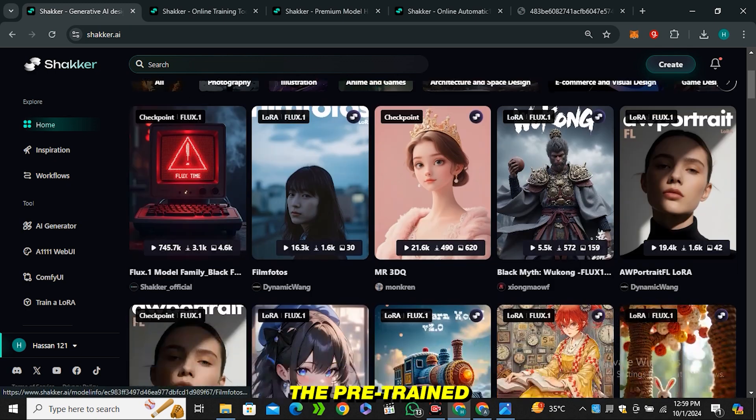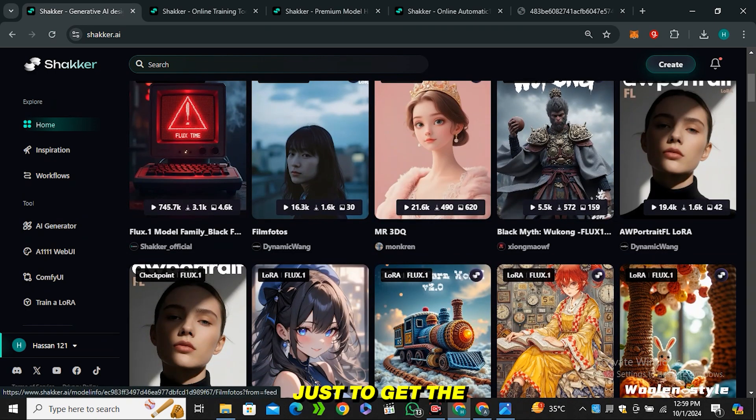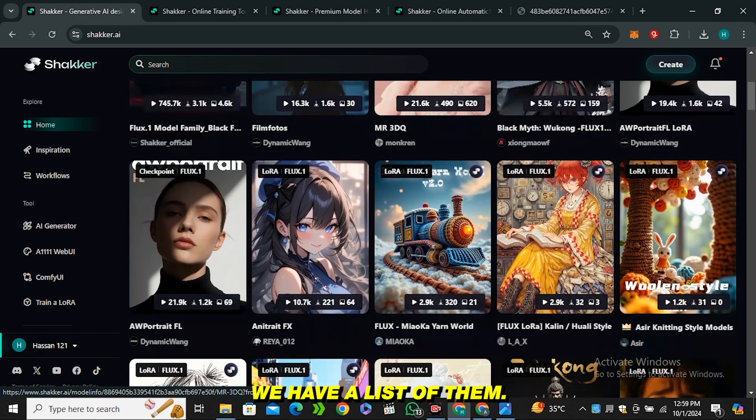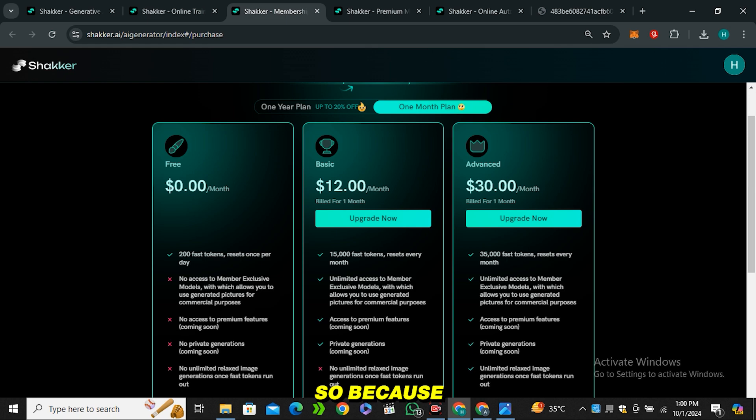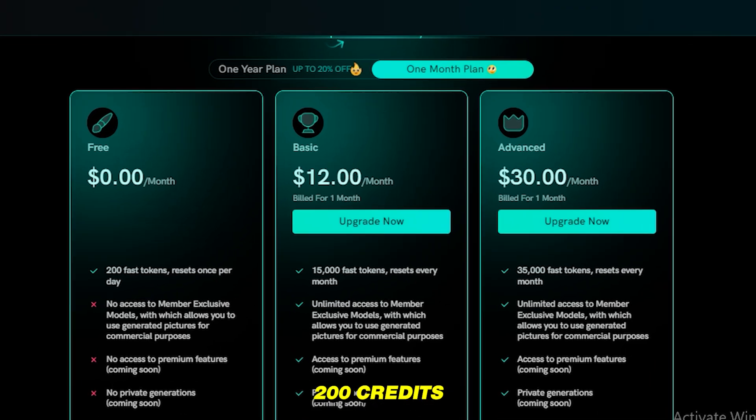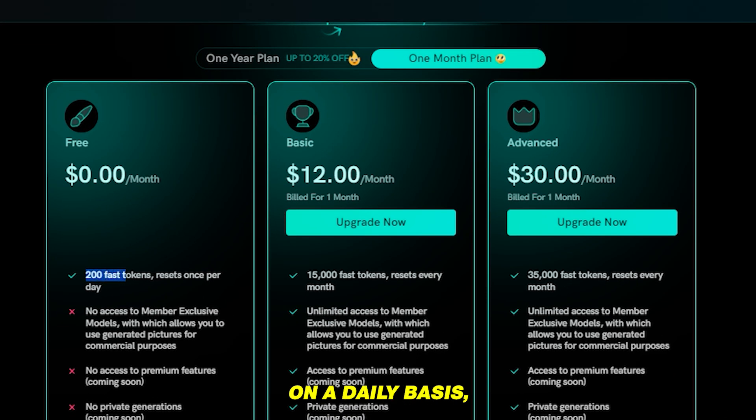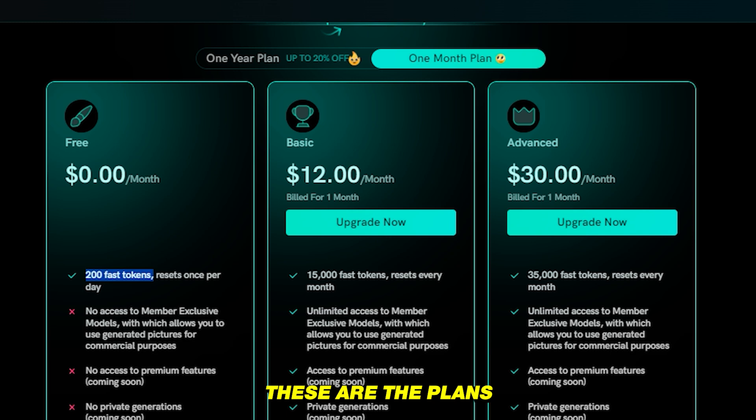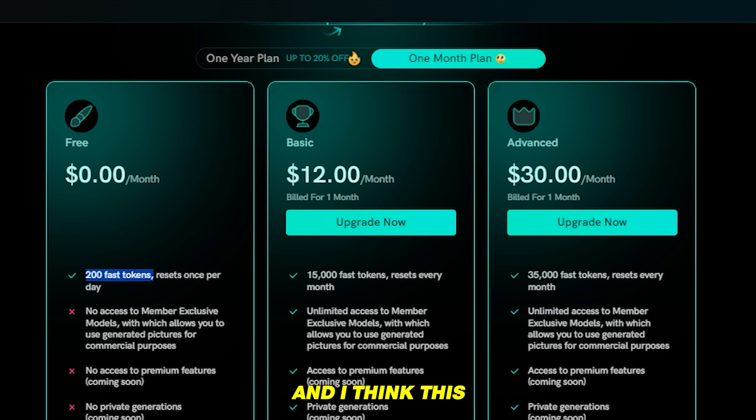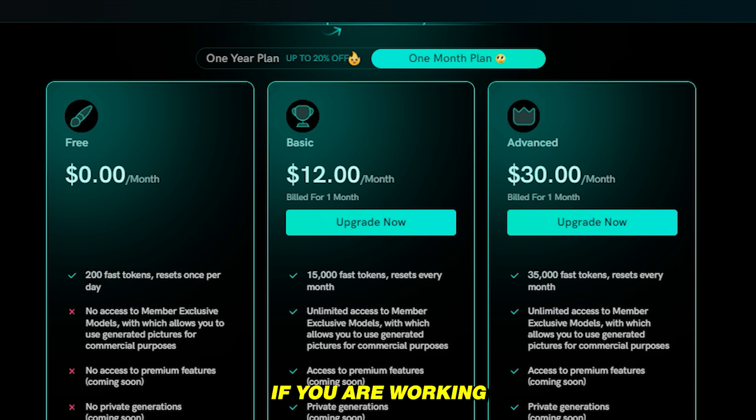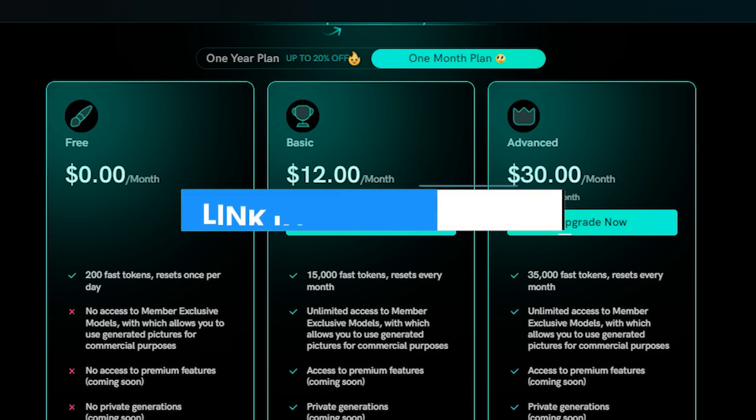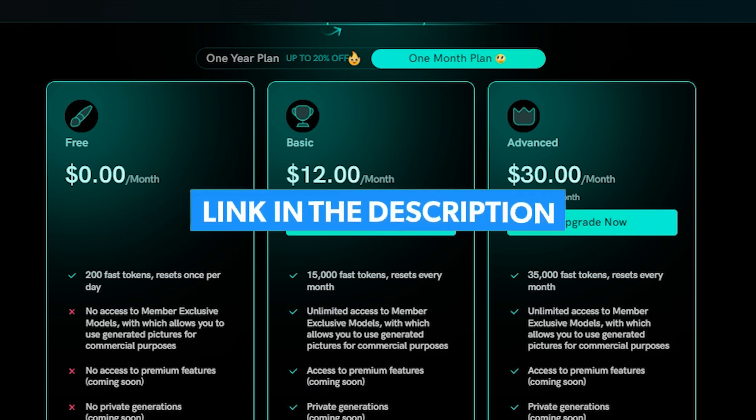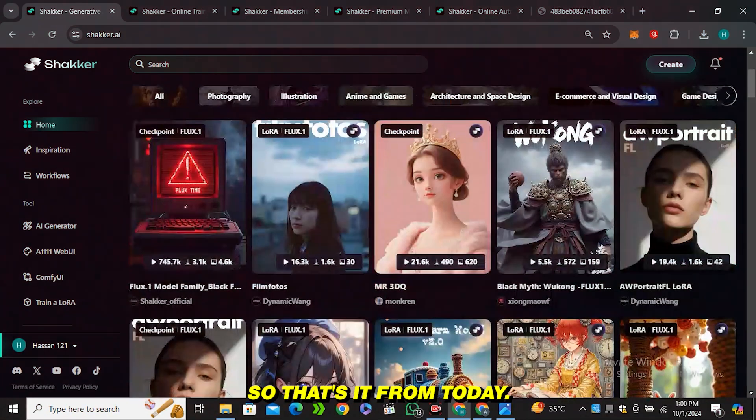If you want to use the pre-trained LoRa models just to get the realistic results, we have a list of them. Because in a free plan you are getting 200 credits on a daily basis, but if you want to upgrade to the premium plan, these are the plans that you can look after. I think this is worth upgrading if you are working on a big project. The link is in the description below—go ahead and check this out.